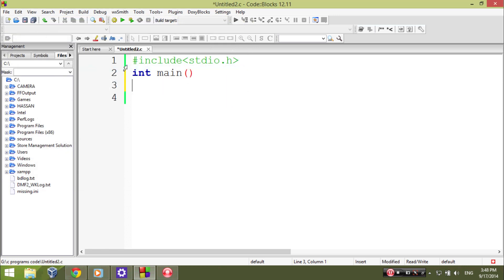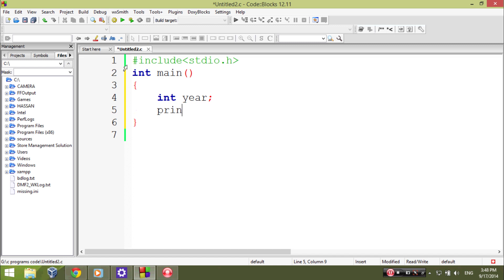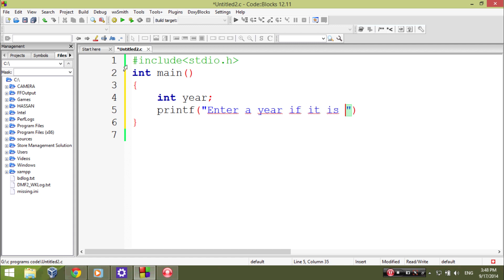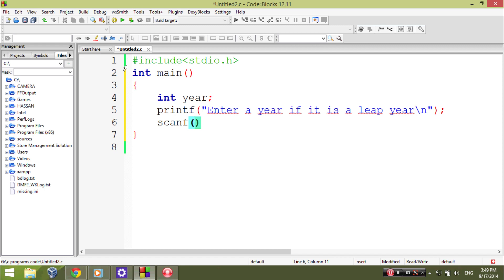And then the braces, and here I will declare an integer type variable year, and then printf to ask the user to enter a year. Is it a leap year? Okay, my scanf is for integer, modulus d, and then ampersand year, the variable.